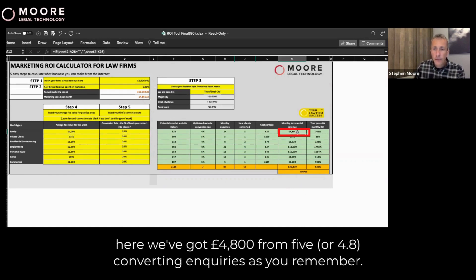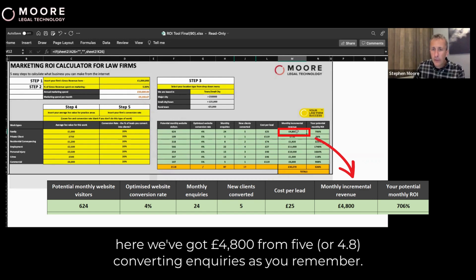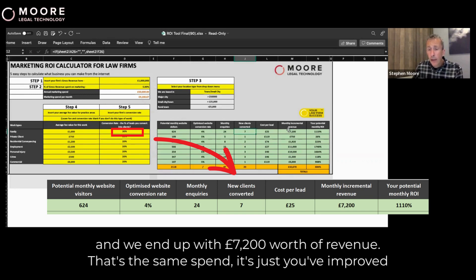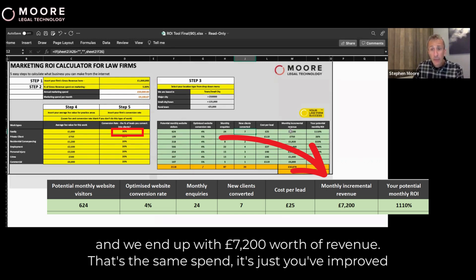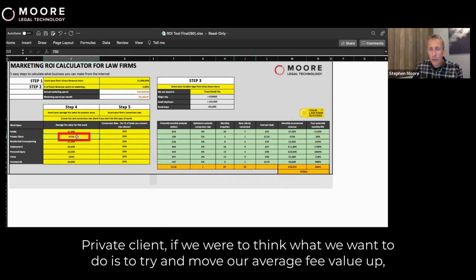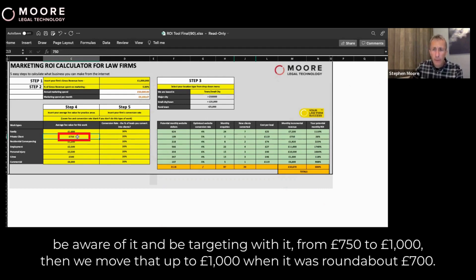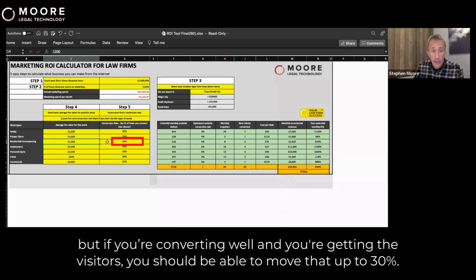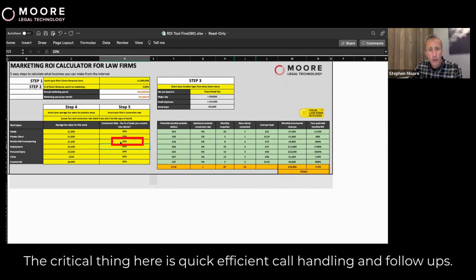Here we've got £4,800 from 4.8 converting — family law. If we move that up to 30%, then for the same spend, we actually convert seven clients and end up with £7,200 worth of revenue. That's the same spend; you've just improved your conversion rate and your call handling. For private client, if you move your average fee value from £750 up to £1,000, then where it was around £700, it moves up to £1,000. Residential conveyancing — if you're converting well and getting the visitors, you should be able to move that up to 30%. The critical thing here is quick, efficient call handling and follow-ups.